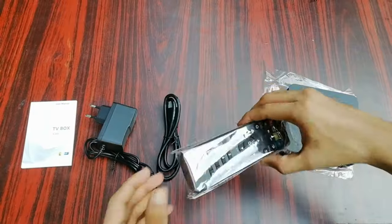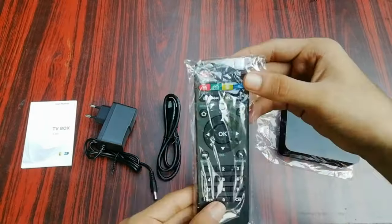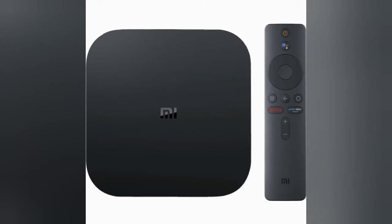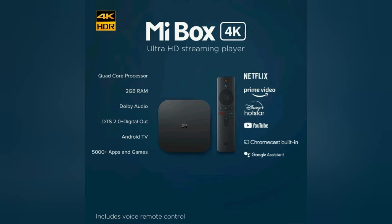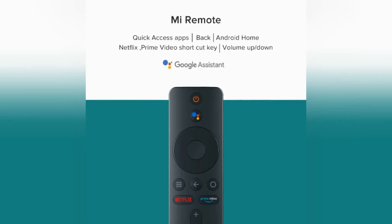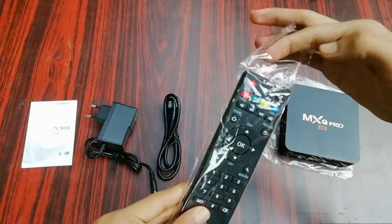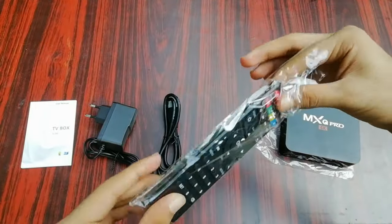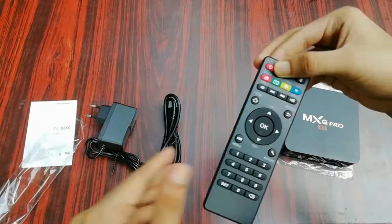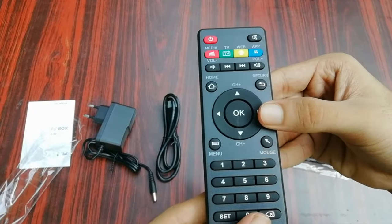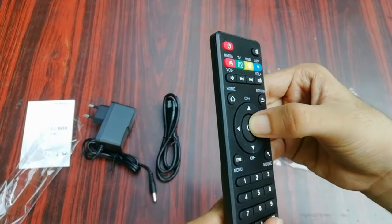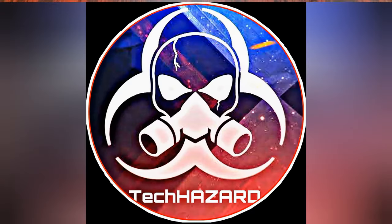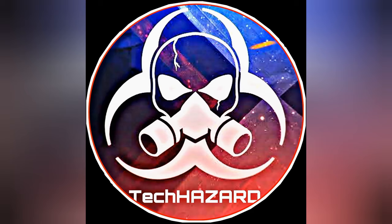About my case, I returned the MXQ Pro after using it for a week and I bought the Mi Box. Trust me, I'm super confident to say that the Mi Box is the best Android TV box out there. Now it's been a month using the Mi Box and I haven't faced any problems at all. If you want to spend a bit more money, close your eyes and go for the Mi Box, you will never ever regret it.